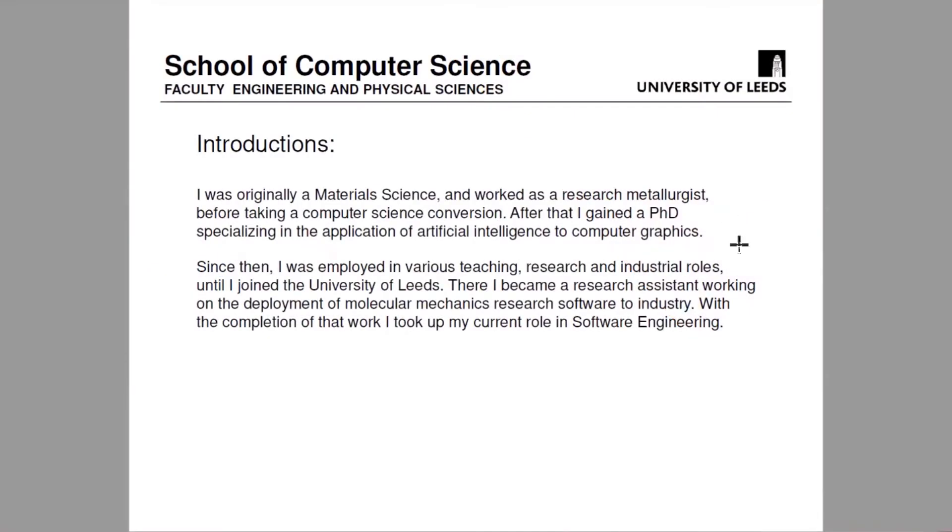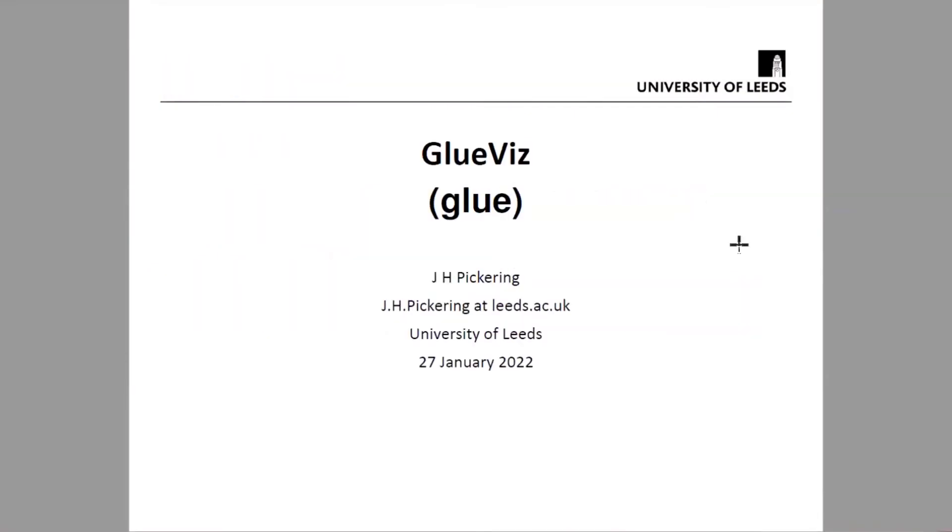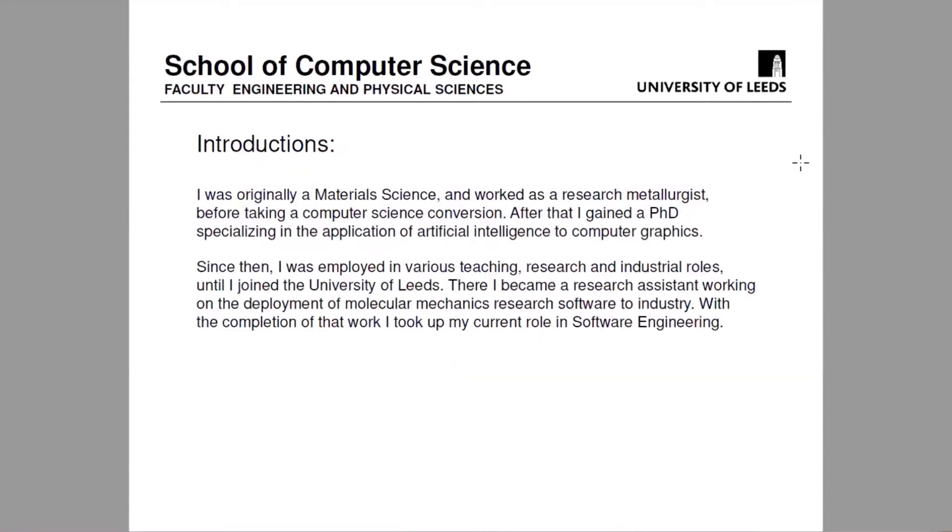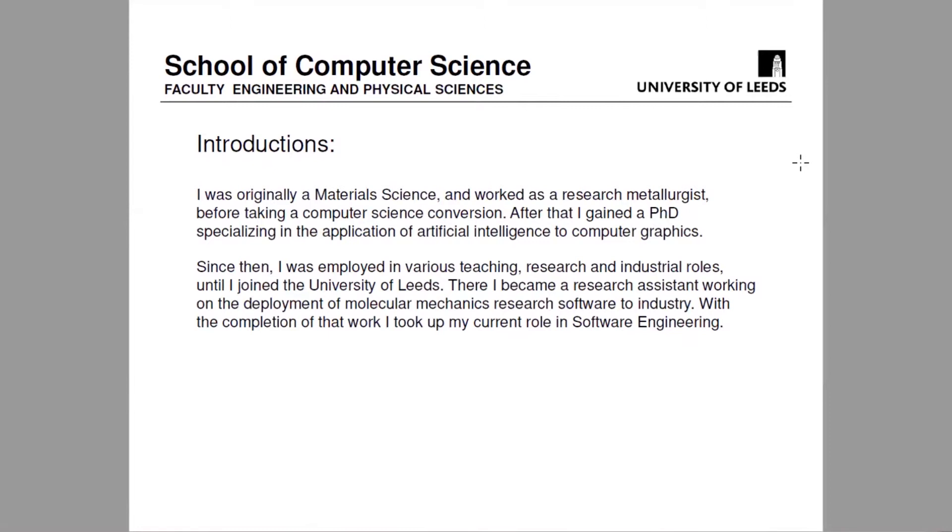Hello, I'm Jonathan Pickering and this is a demonstration of GlueViz. So we'll start out with some introductions. I was originally a material scientist. I worked as a research metallurgist for several years and then did a computer science retraining course and then went on to do a PhD in application of artificial intelligence to computer graphics.